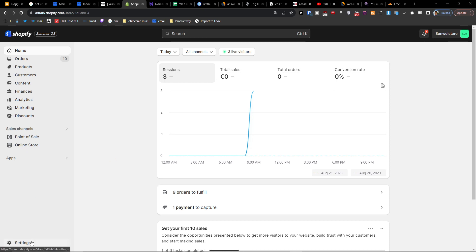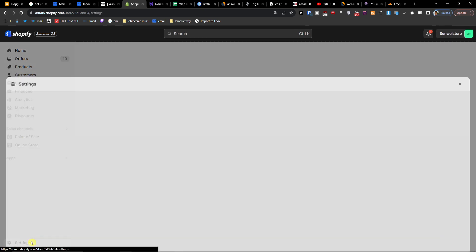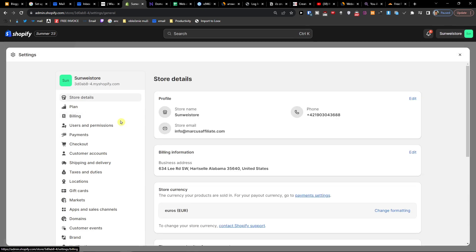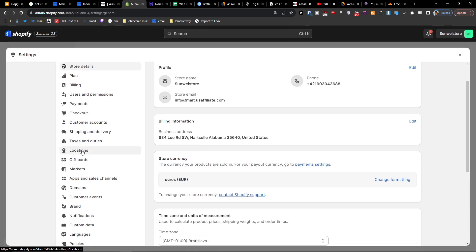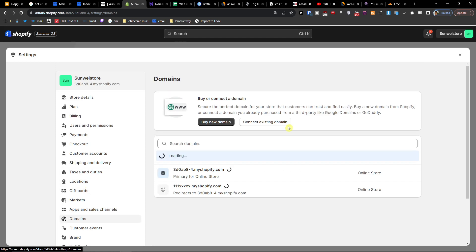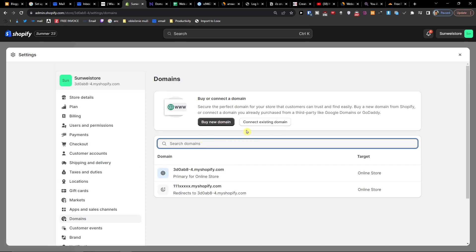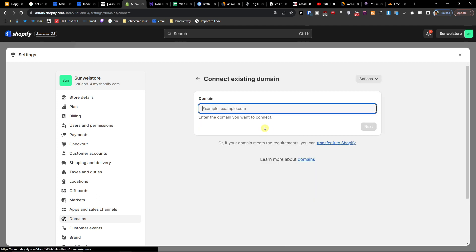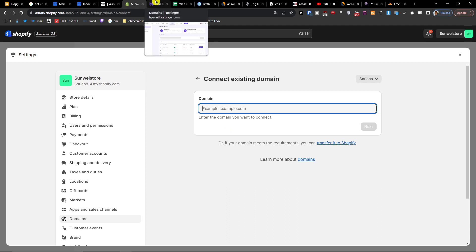Right here you're going to find domains under apps and sales channels, and here you want to click connect existing domain and right here the site that you want to connect from Hostinger.